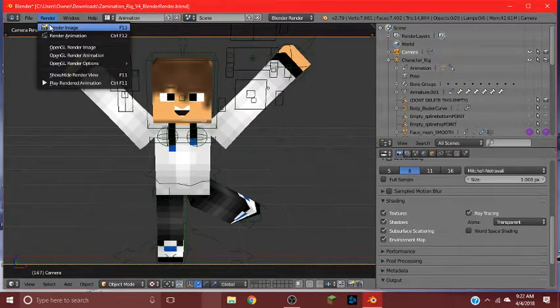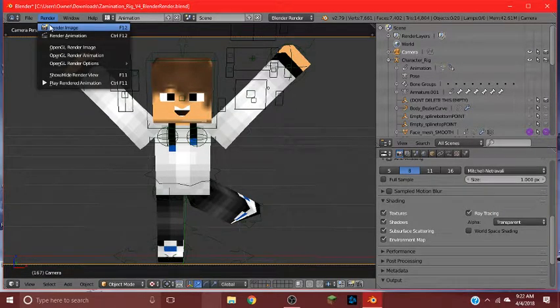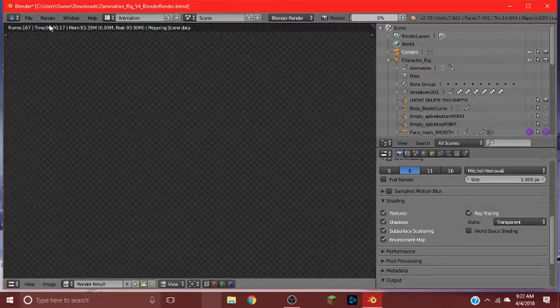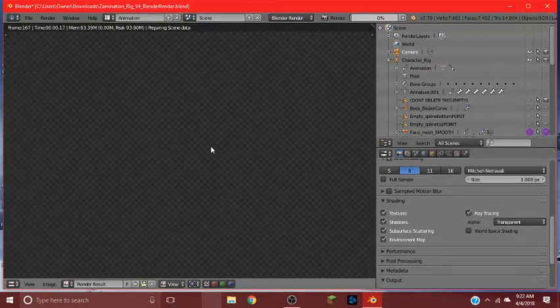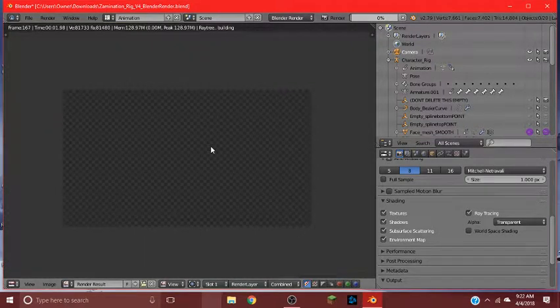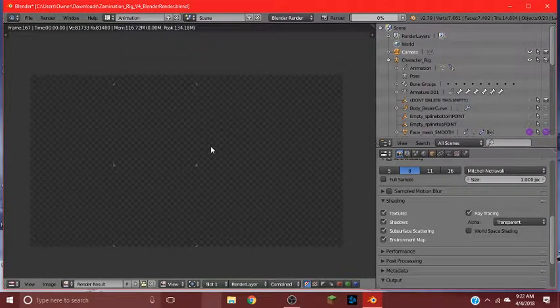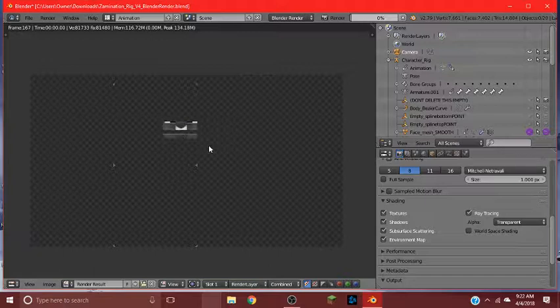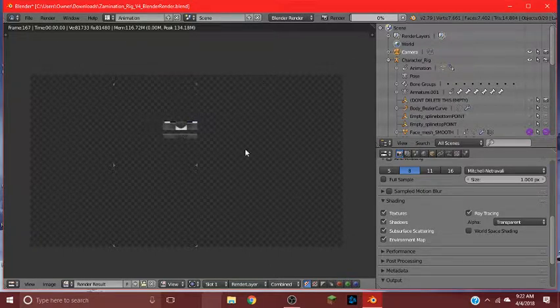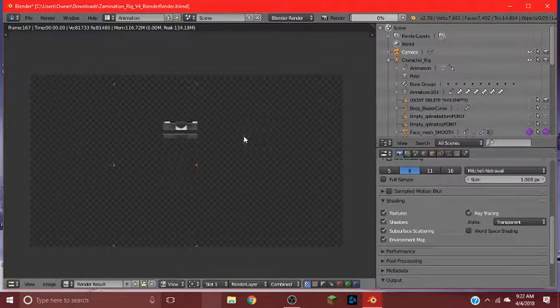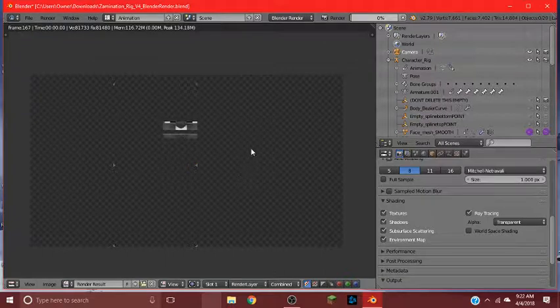When you're ready to render, just hit render image. And then it'll take a little bit depending on your computer and stuff. And it's going to render image. And it's pretty cool if you want to make thumbnails and stuff. And yeah.